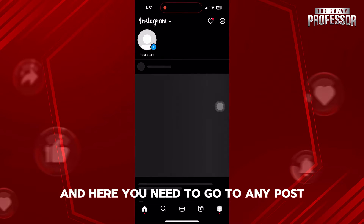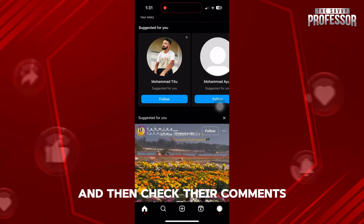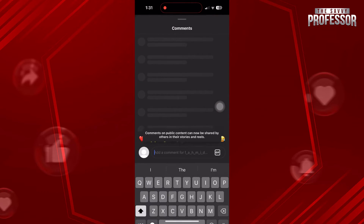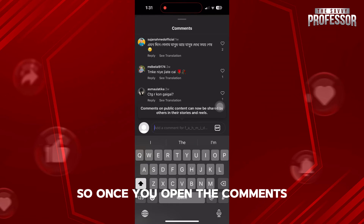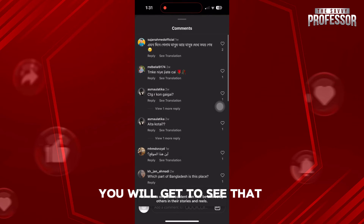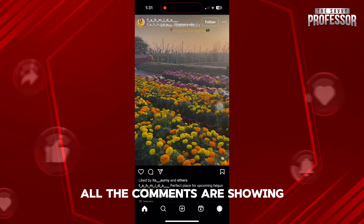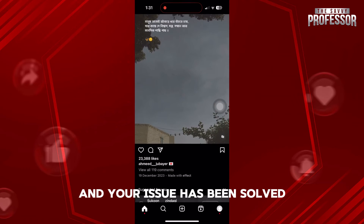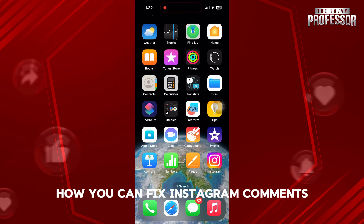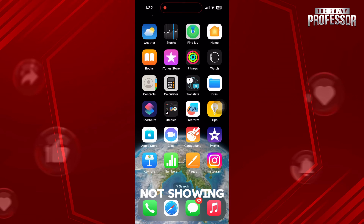Here, you need to go to any post and then check their comments. Once you open the comments, you will see that all the comments are showing and your issue has been solved. That is exactly how you can fix Instagram comments not showing.